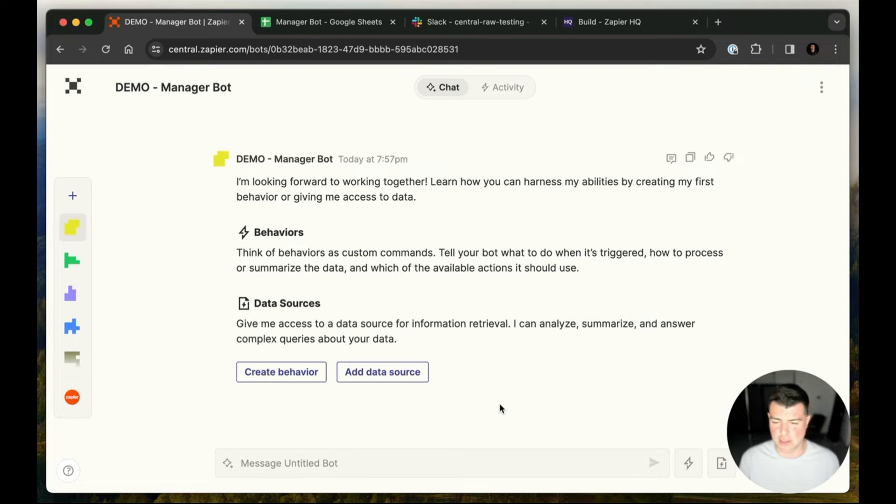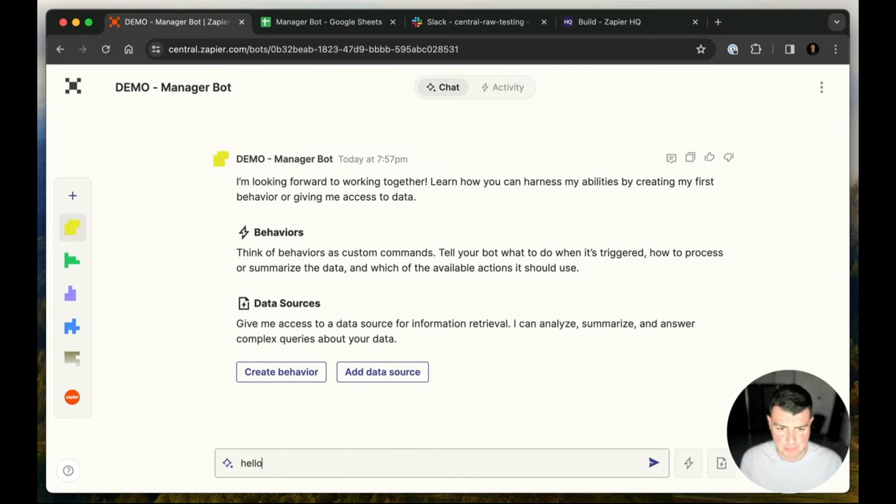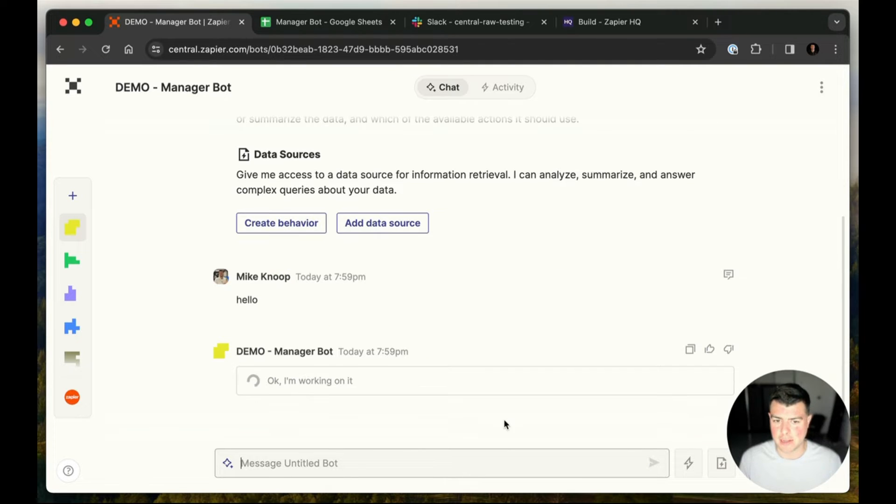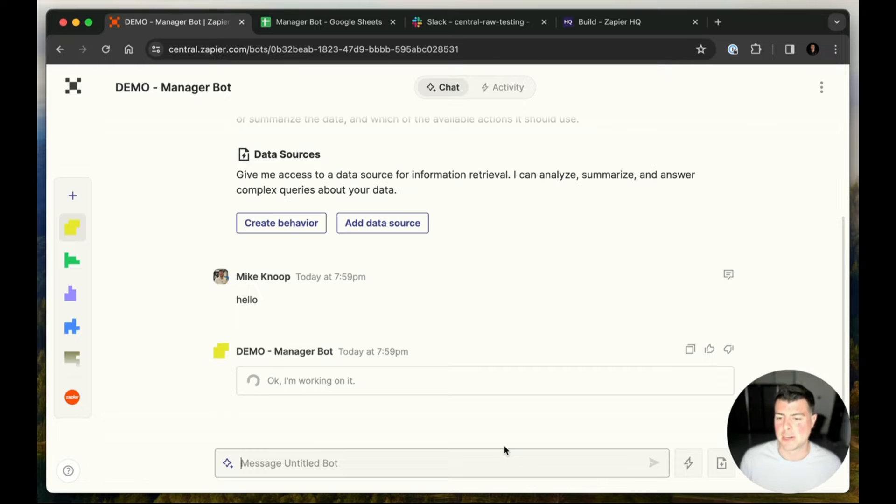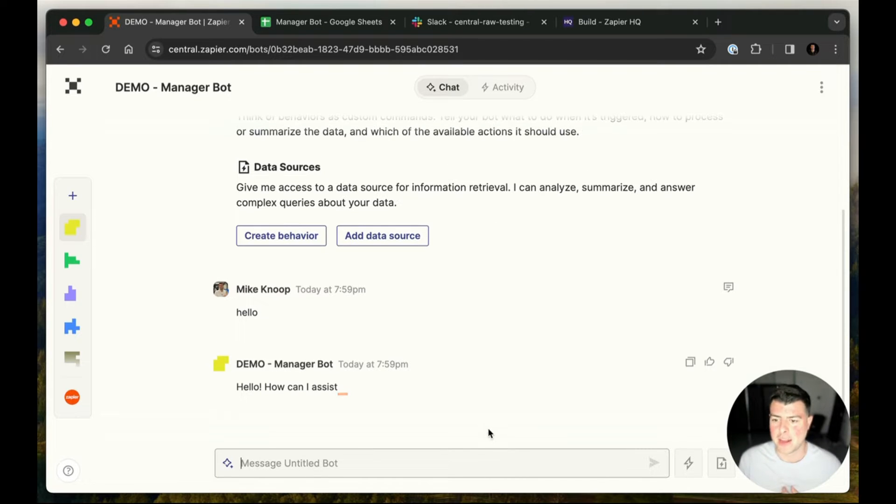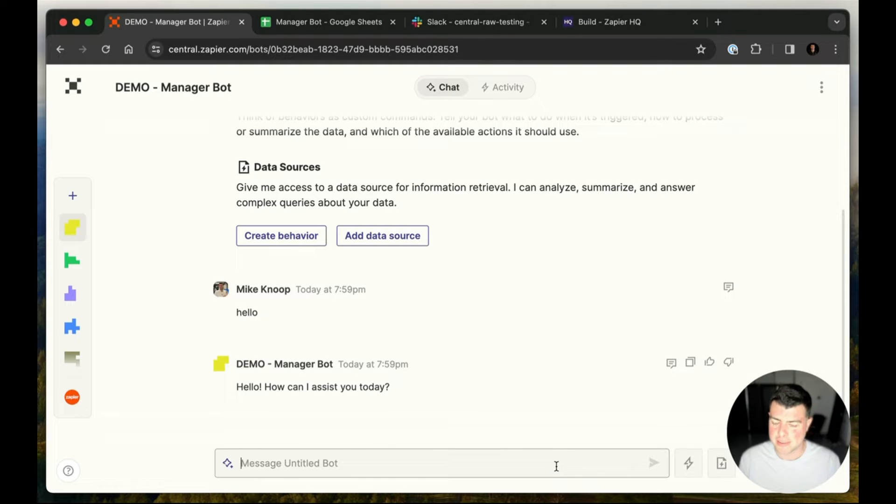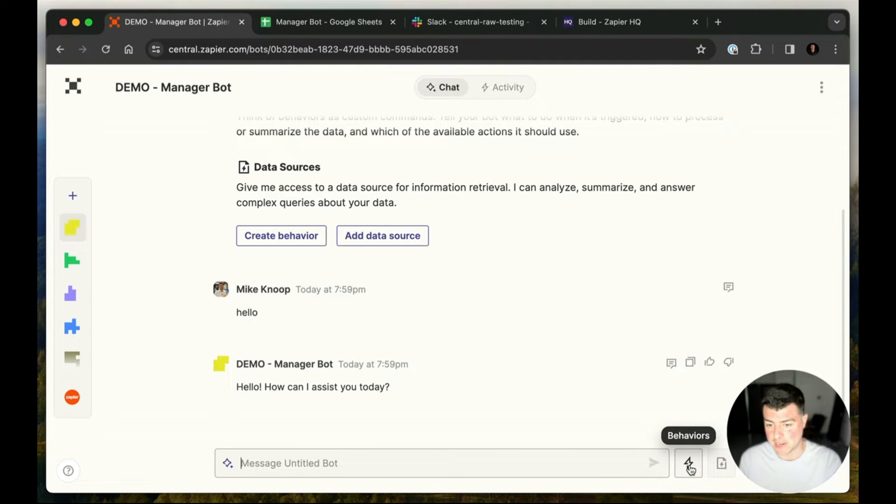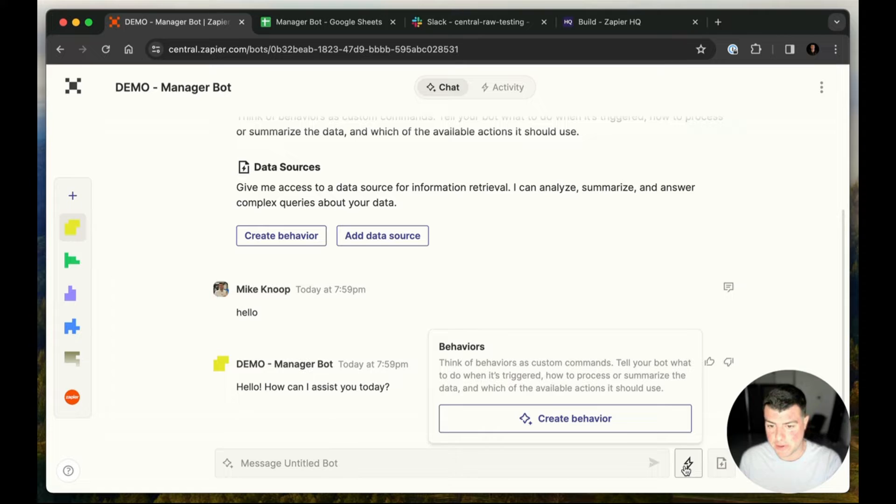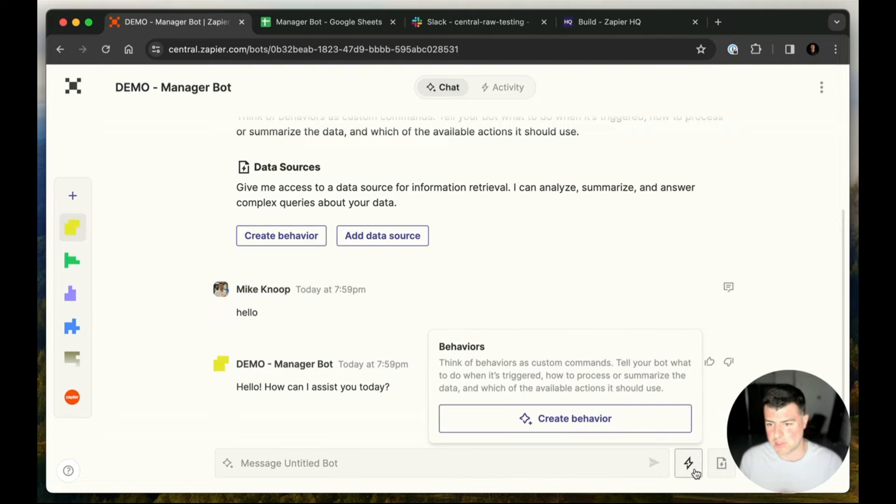So let's take a look at what this looks like. I've got a blank slate bot here. It's brand new. If I tell it hello, it's not customized in any way, so it's just going to tell me hello back and ask me what I want to do, and it's just using out-of-the-box capabilities, like teaching you how to use the bot system. But we've got two things that I want to emphasize here. We've got behaviors, and we've got data sources.